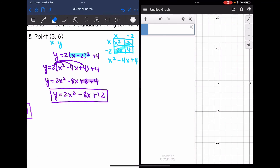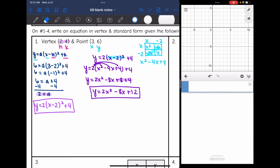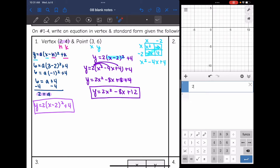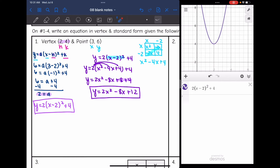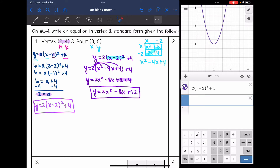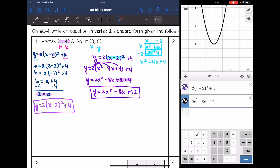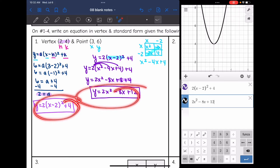Let's check that we did this correctly using Desmos. I'm going to put in the vertex form equation: 2 times x minus 2 squared plus 4. It has the vertex 2, 4, and it also has the point 3, 6. So I wrote the vertex form correctly. Now let's make sure the standard form makes the same parabola — which it does. That's how you can use Desmos to double check your work: make sure it has that vertex and point, and make sure the vertex form and standard form match.